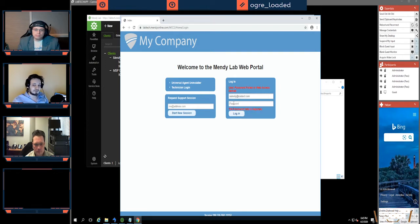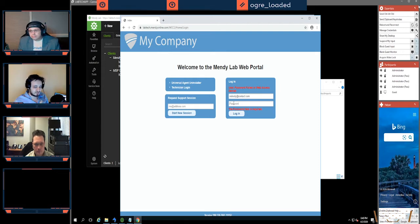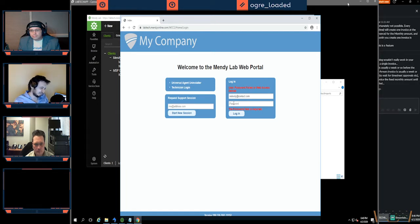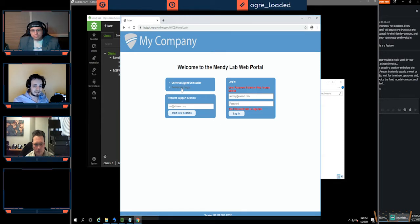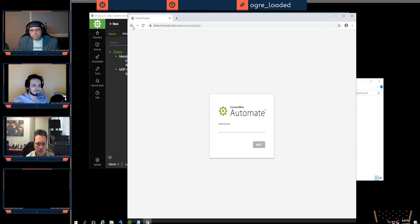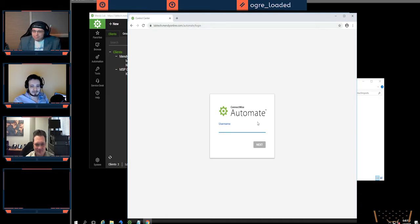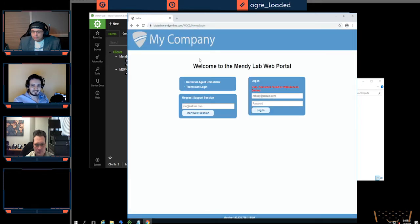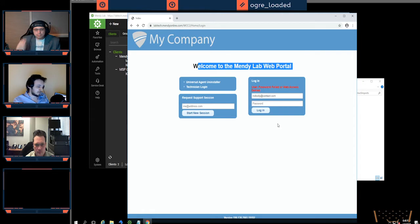Recently, a few versions ago, LabTech actually split off the technician console to a newer portal, leaving WCC2 behind for contacts to log in with. The technician login is now the new Automate portal — what I call the Automate web app — where technicians log in using their LabTech username. Contacts log in over the older portal. So to create a contact login you have to go through a few steps.